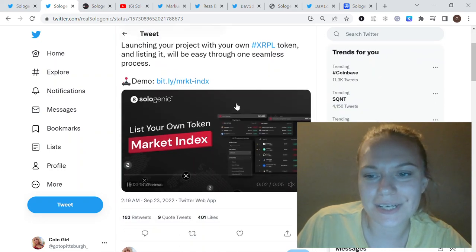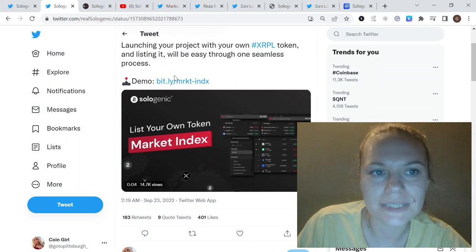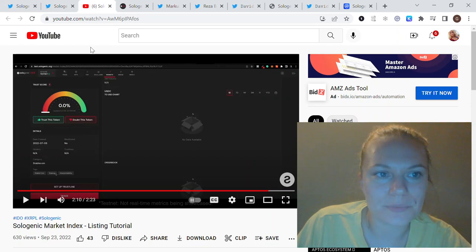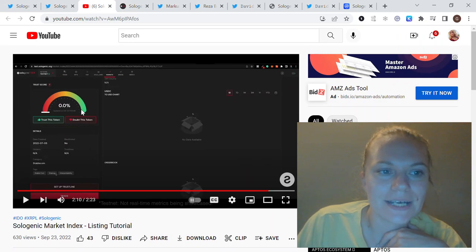They also did a demo and I will put the link in the description below. Any XRPL token can be listed.